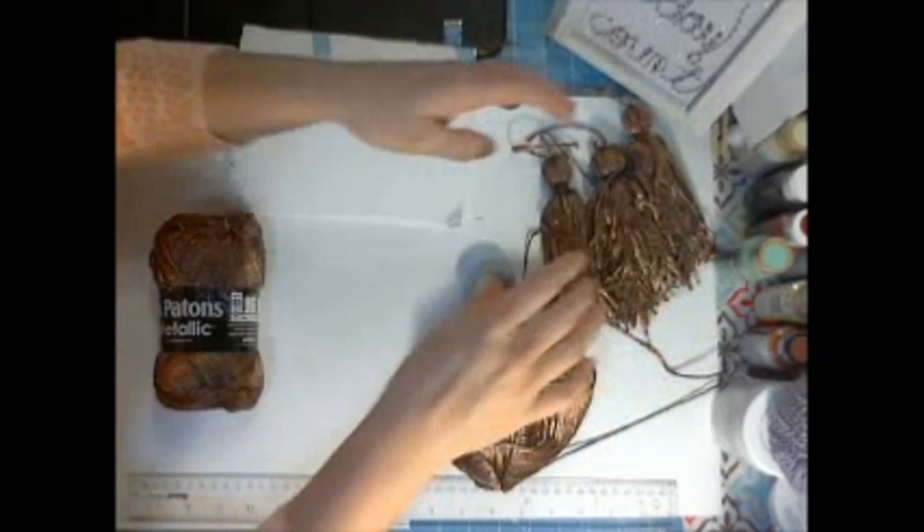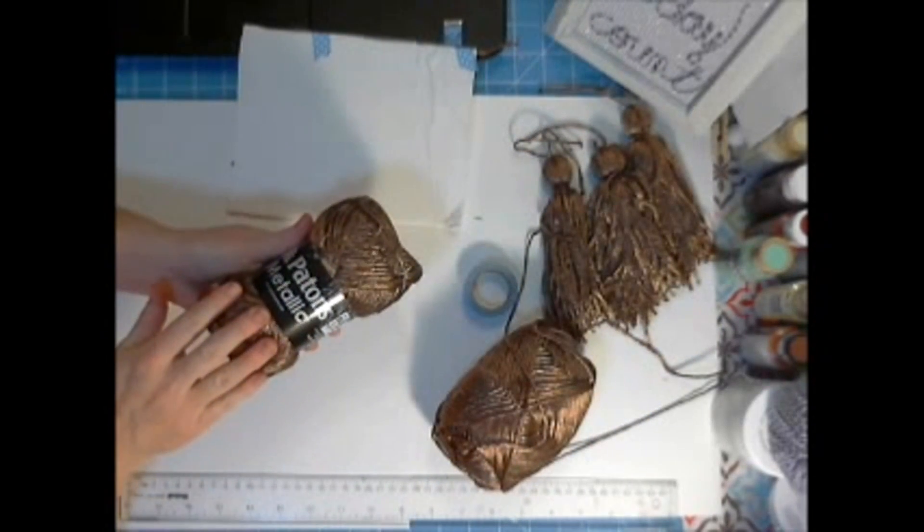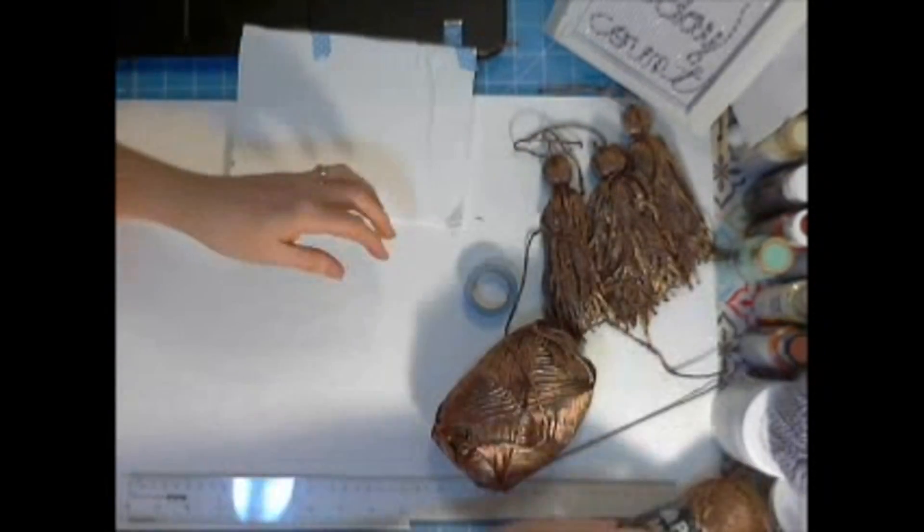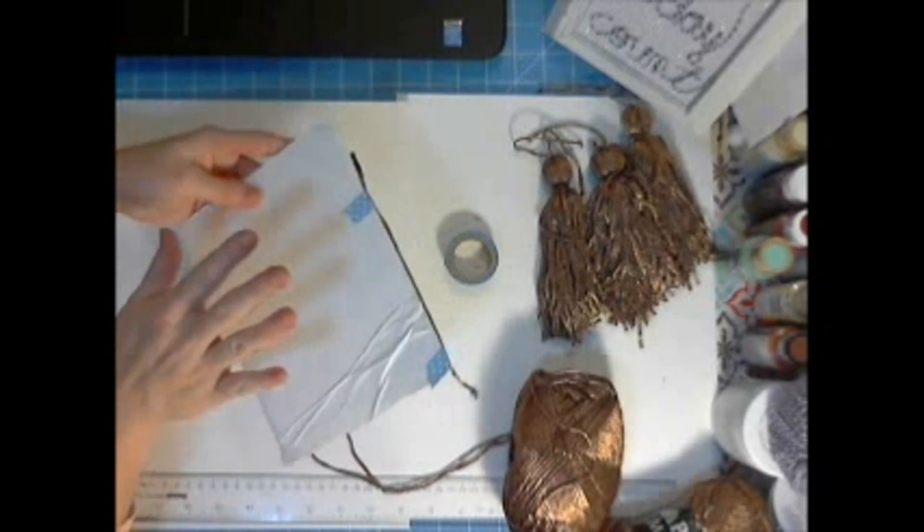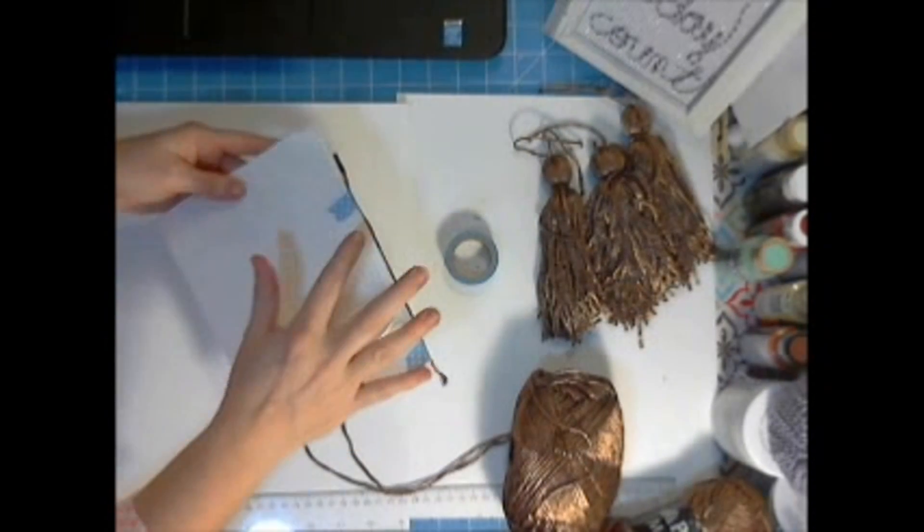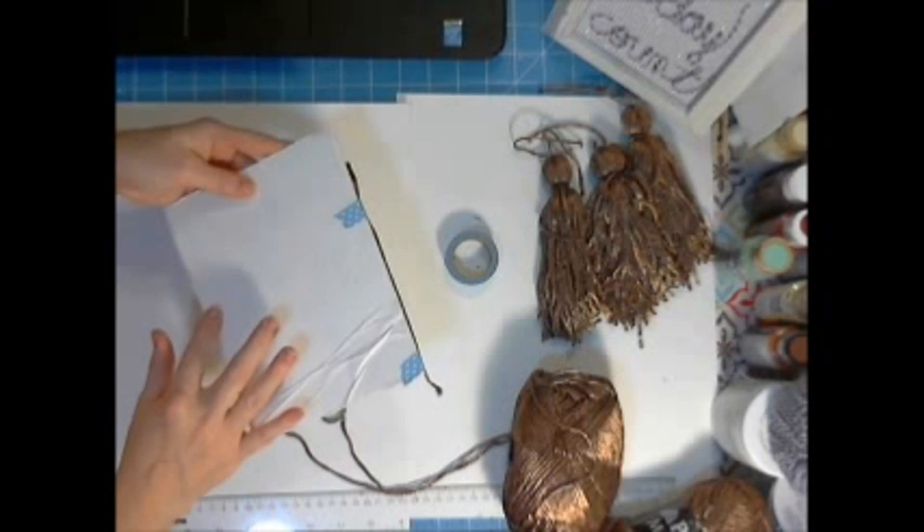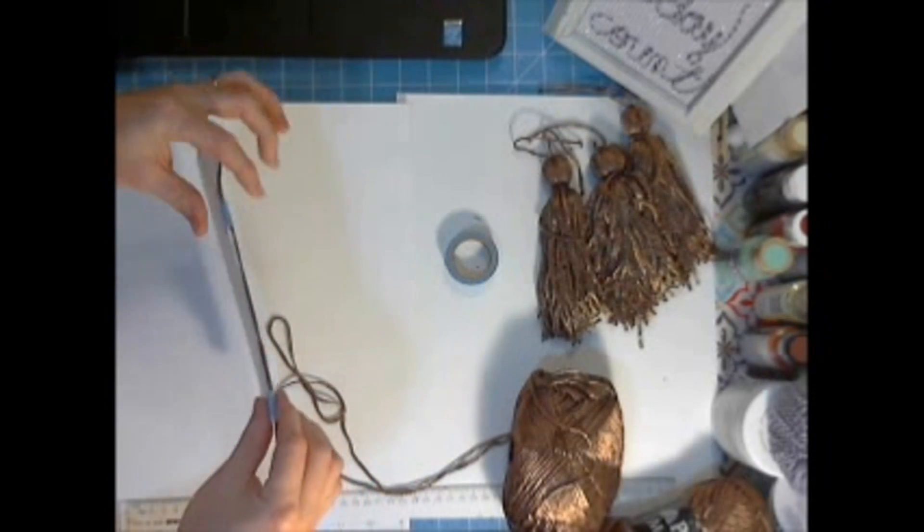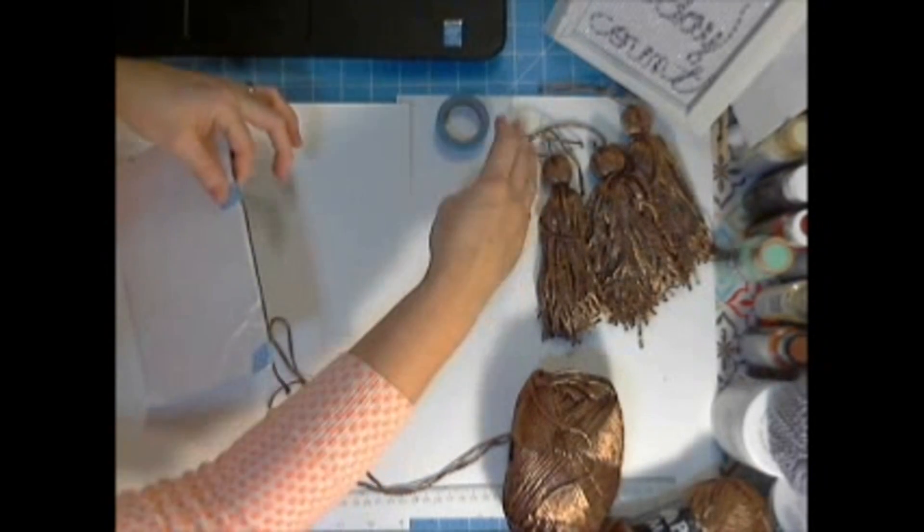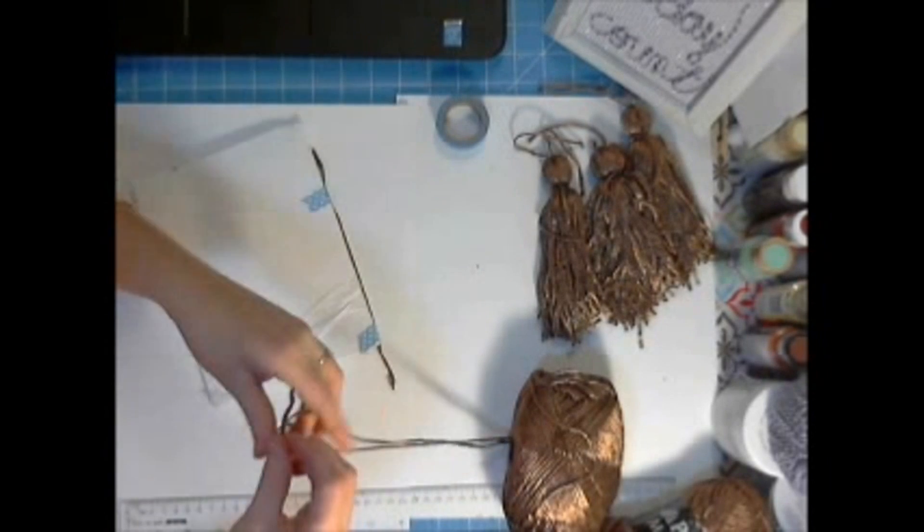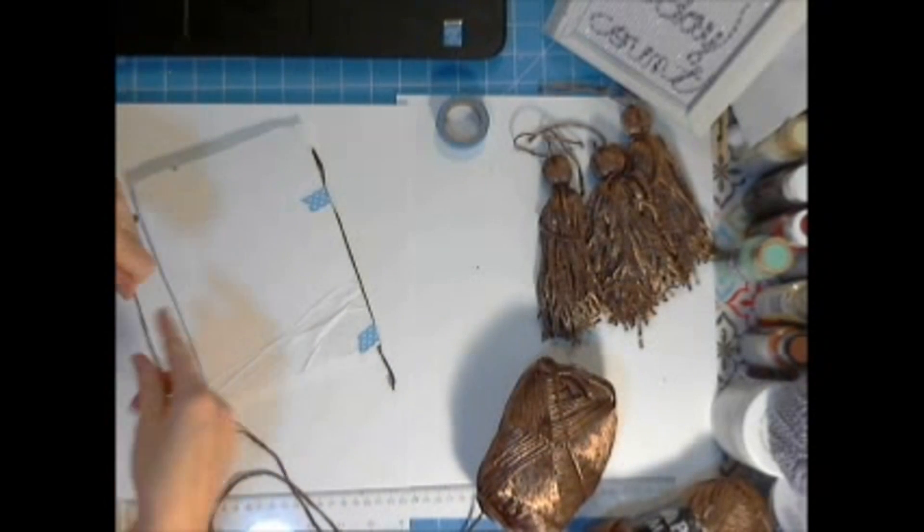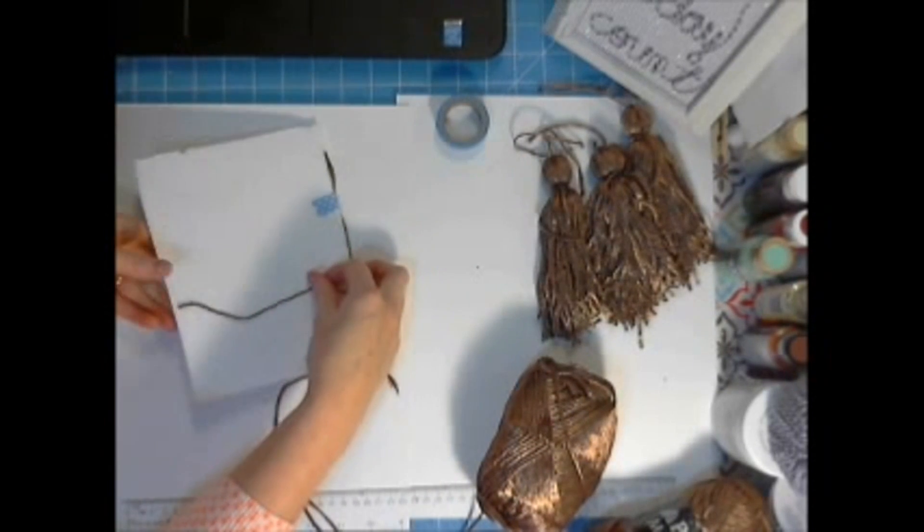What we're going to use today is some metallic gold yarn that's available on CraftsUnleashed.com and I have one open right here. And then I have a piece of foam board and it's about six inches in this direction which is important. And then I took a small piece of yarn and taped it to the top. Any tape will do. This is actually washi tape. And the yarn you taped to the top should be about six inches.